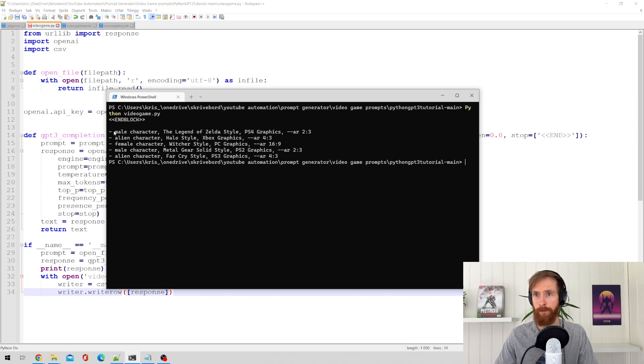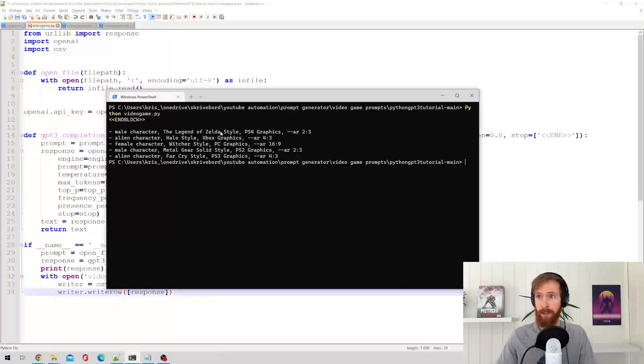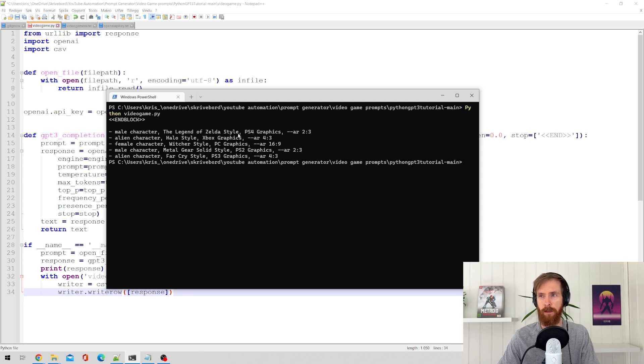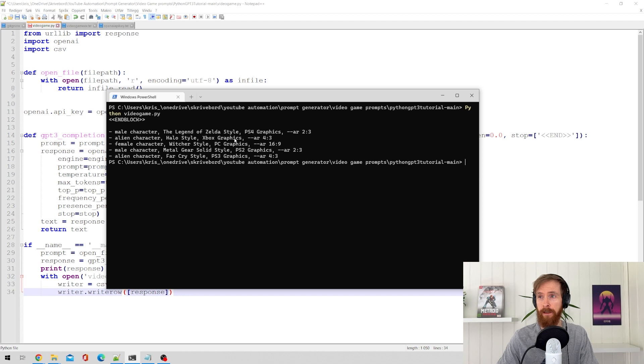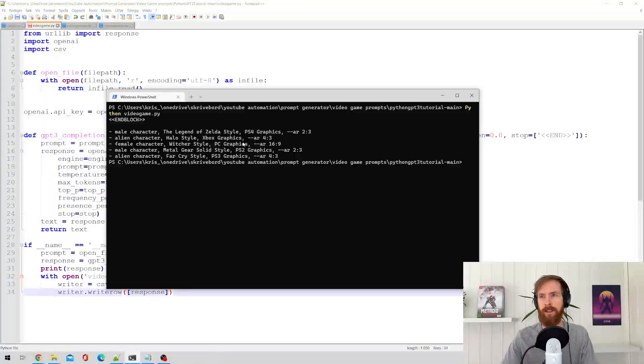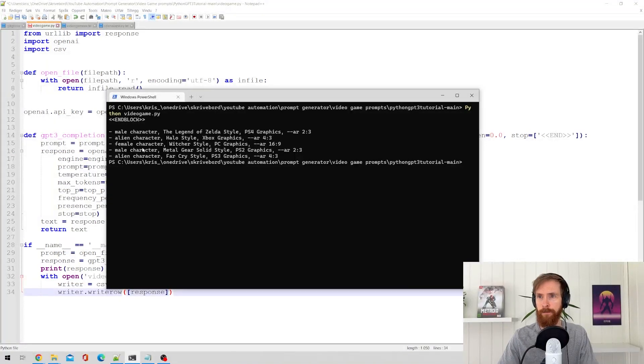Here you can see we got male character, Legend of Zelda style, Legend of Zelda style, that was nothing I added. That's just what the GPT came up with because it understood the prompts above and recreated similar things.